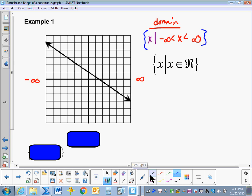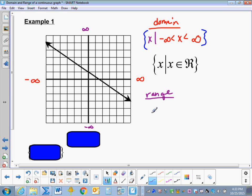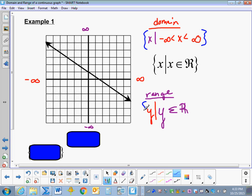Now let's look at the range. This graph falls infinitely to negative infinity, and rises infinitely to positive infinity. So again, the range is all real numbers. We would write: y is an element of the set of all real numbers — using the funny e and funny r. We put a bar in front, restate the variable y, and enclose it in the French curly braces. This is read: the set of y such that y is an element of the set of all real numbers.